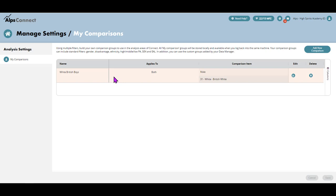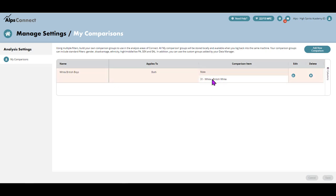This is going to allow me to layer my different comparison or performance groups. What I mean by that is through Connect you can compare or filter by gender, boys and girls, or ethnicity for example, but you can't layer those. This area is going to allow you to do just that.